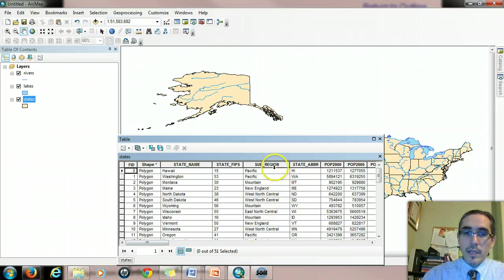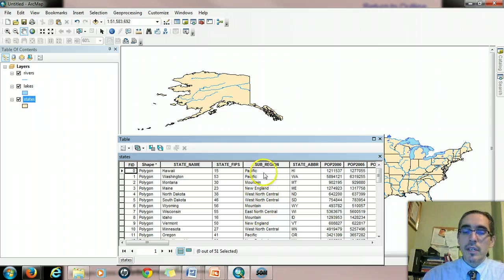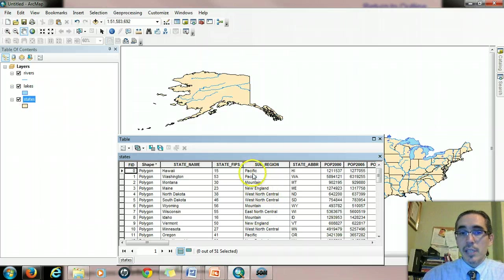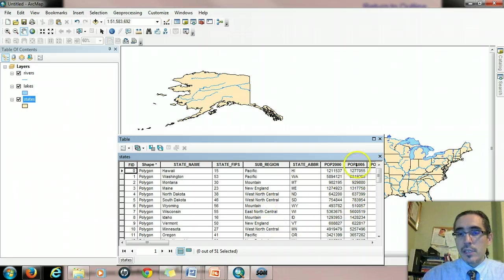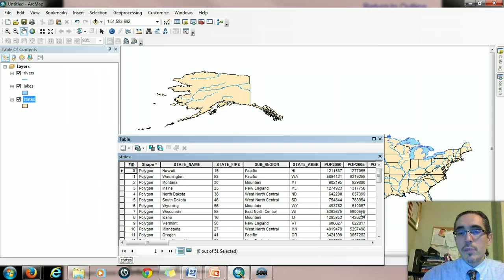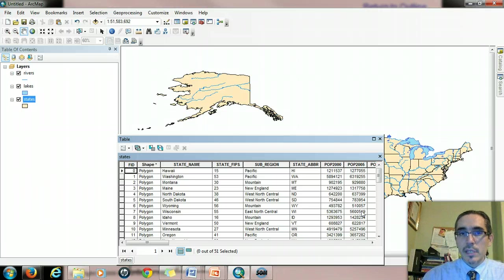So I'm particularly interested for the moment in two fields. One is the sub-region field. It shows which sub-region each state belongs to. And I'm also interested in the POP2005 field, which shows populations for 2005, and that data comes from the census.